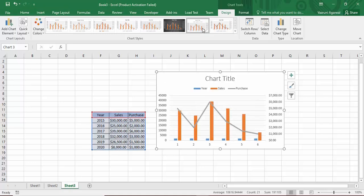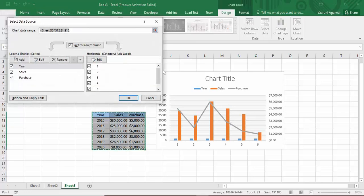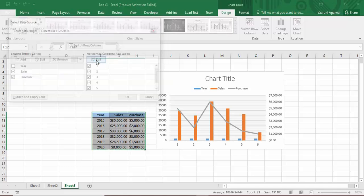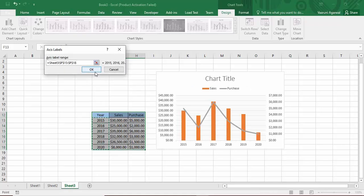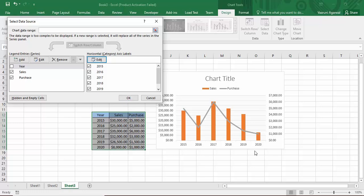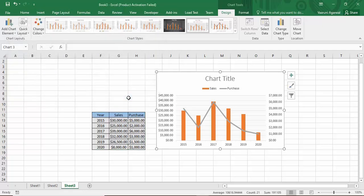To customize the chart data, go to Select Data, uncheck the Year series, then under Horizontal Category go to Edit and select all the year values, and click OK. You can see the chart has been updated. Click OK again to finalize.